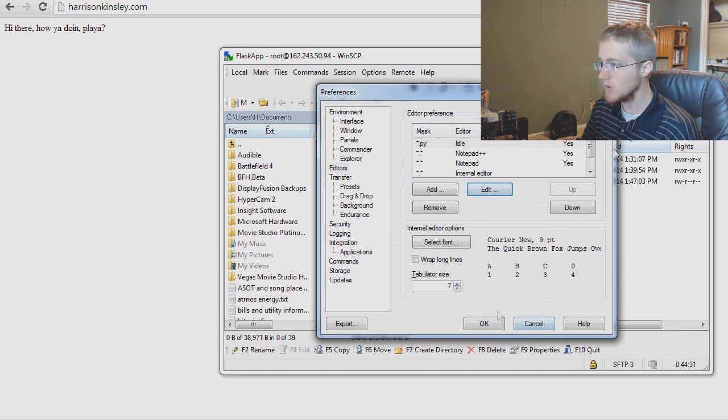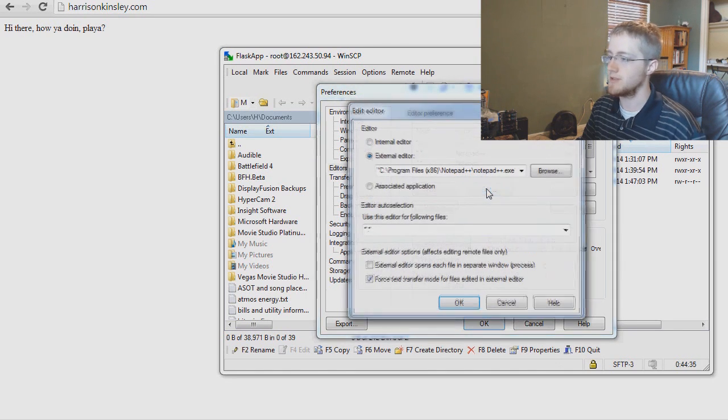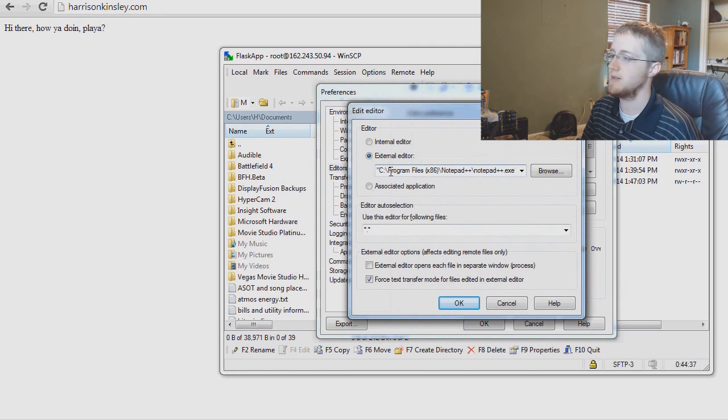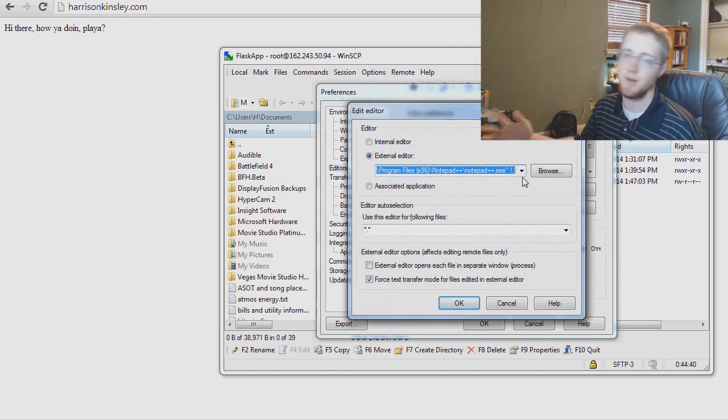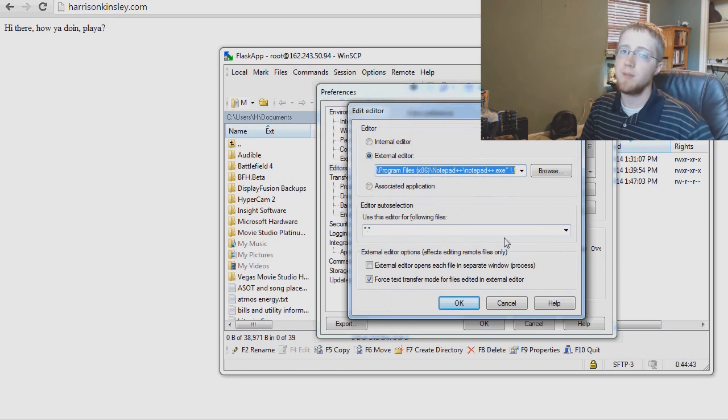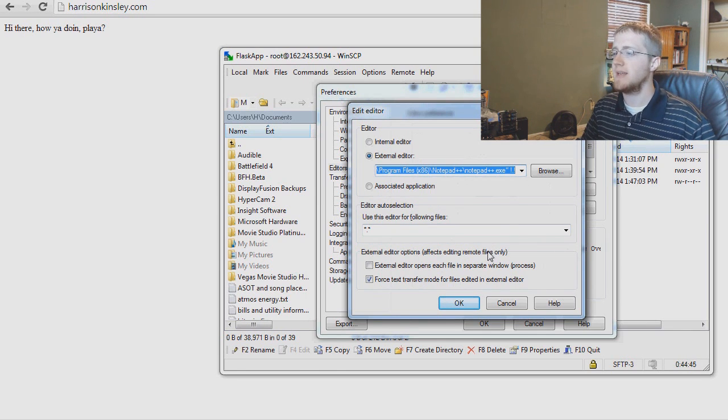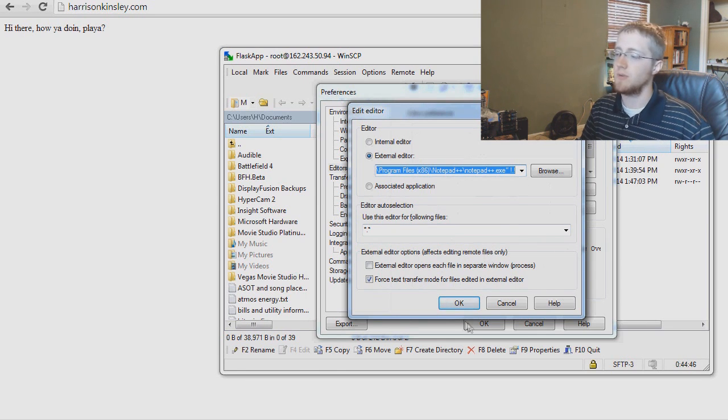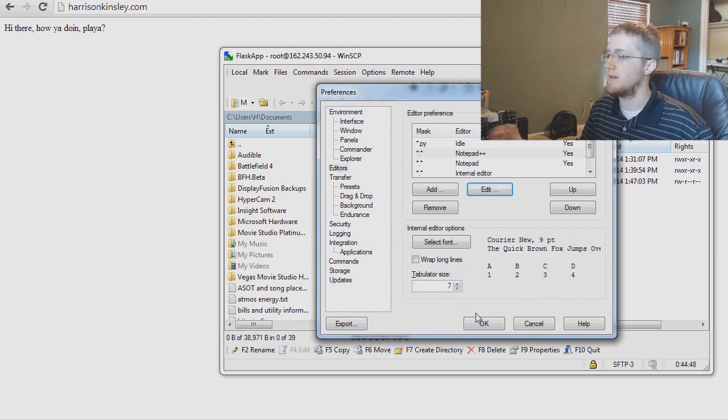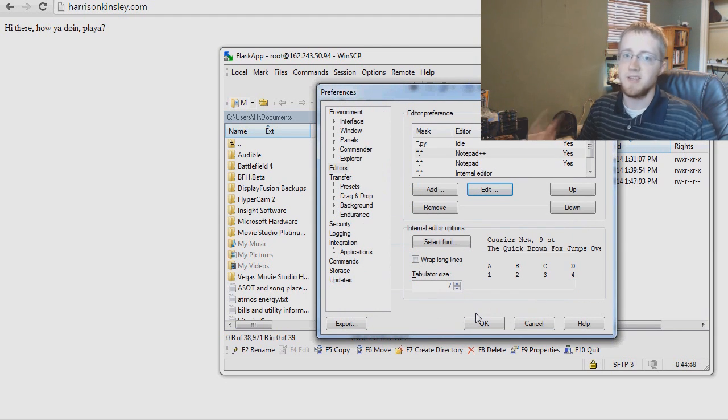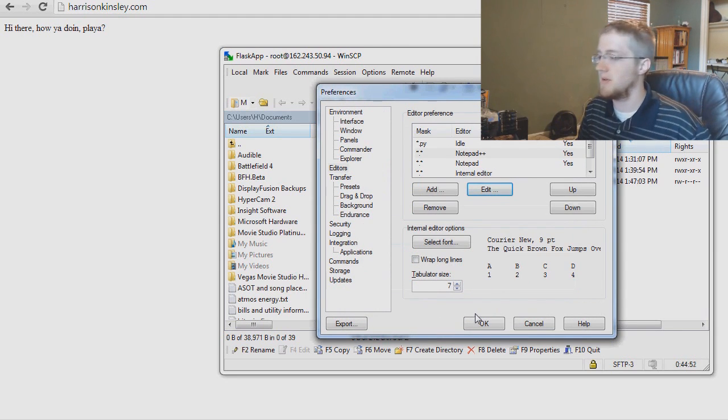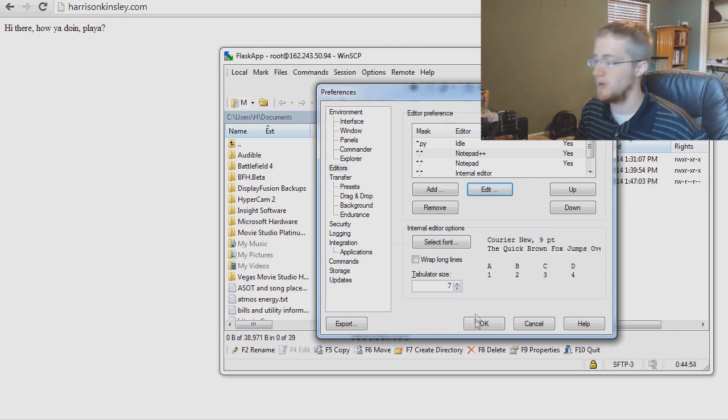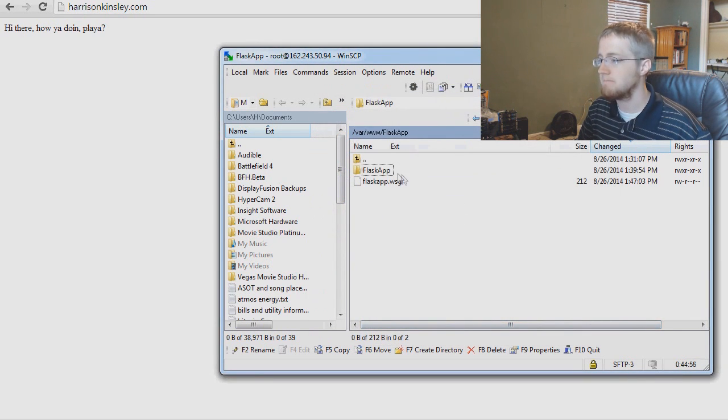Notepad++, depending on where you've installed notepad++, at least for me c program files x86 notepad++ notepad++ exe. If you don't have notepad++ I highly recommend you get it. It's a really great notepad editor kind of thing. It's like the plus plus version of notepad. So anyways hit okay there, all set.